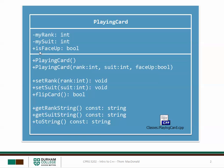It also had another attribute called isFaceUp, which was a boolean. This property was public. The class had constructors, mutators, and accessors.